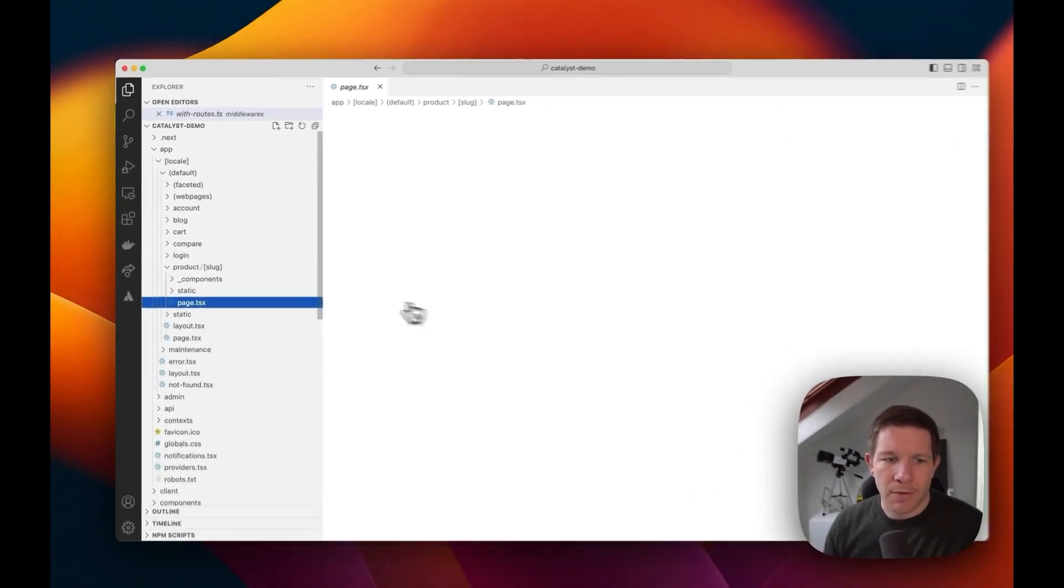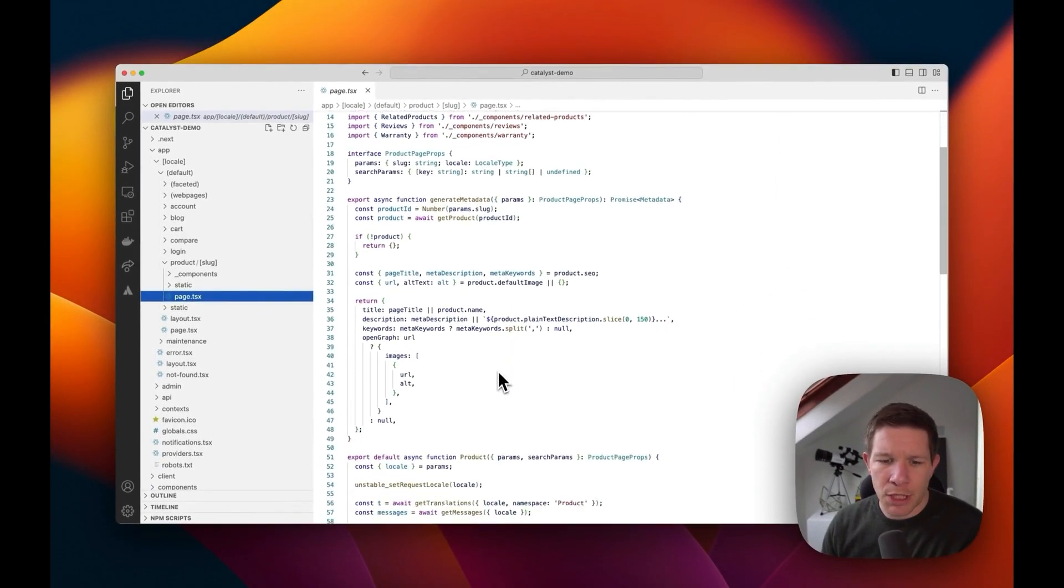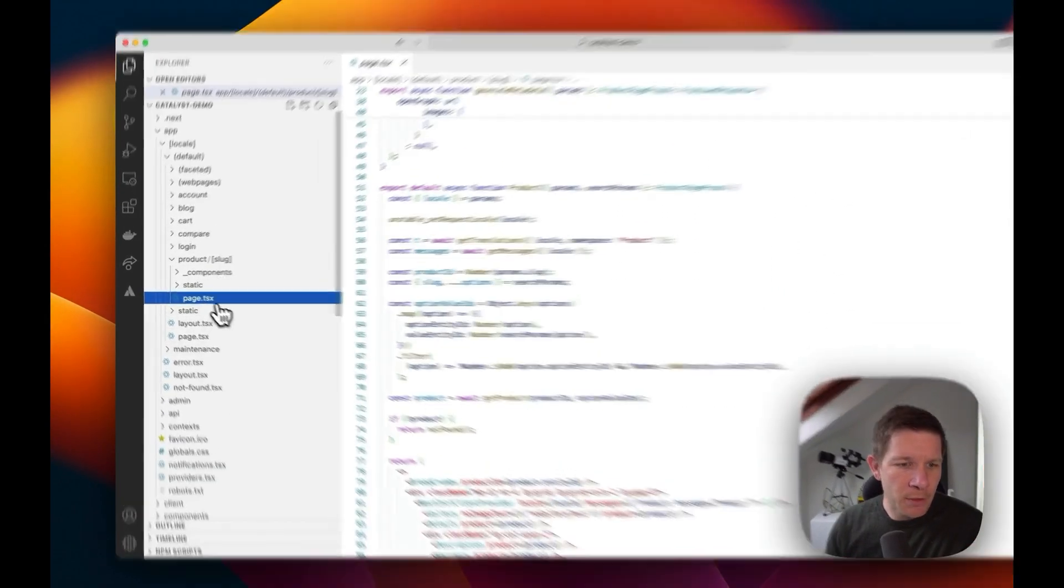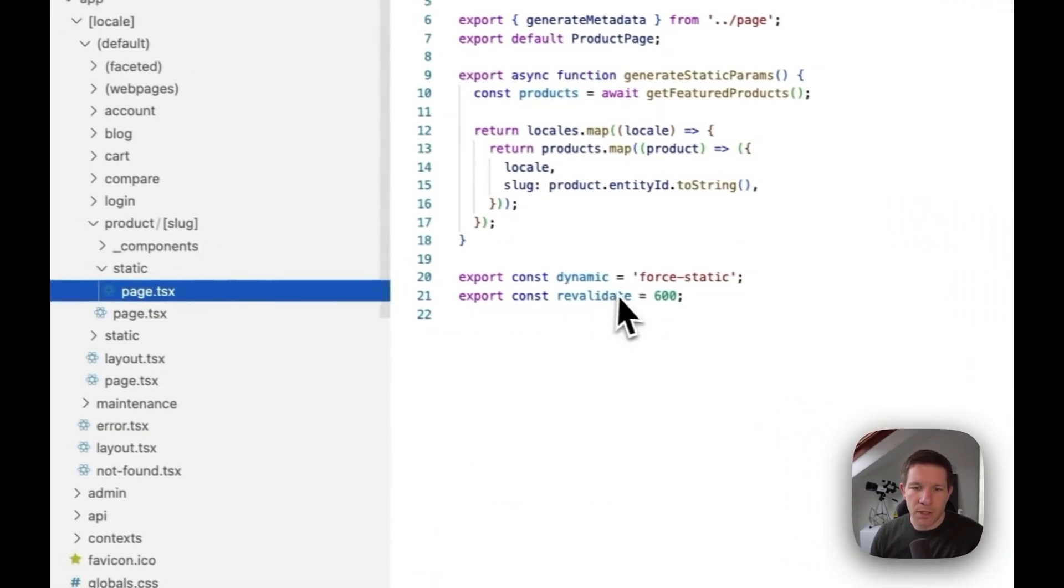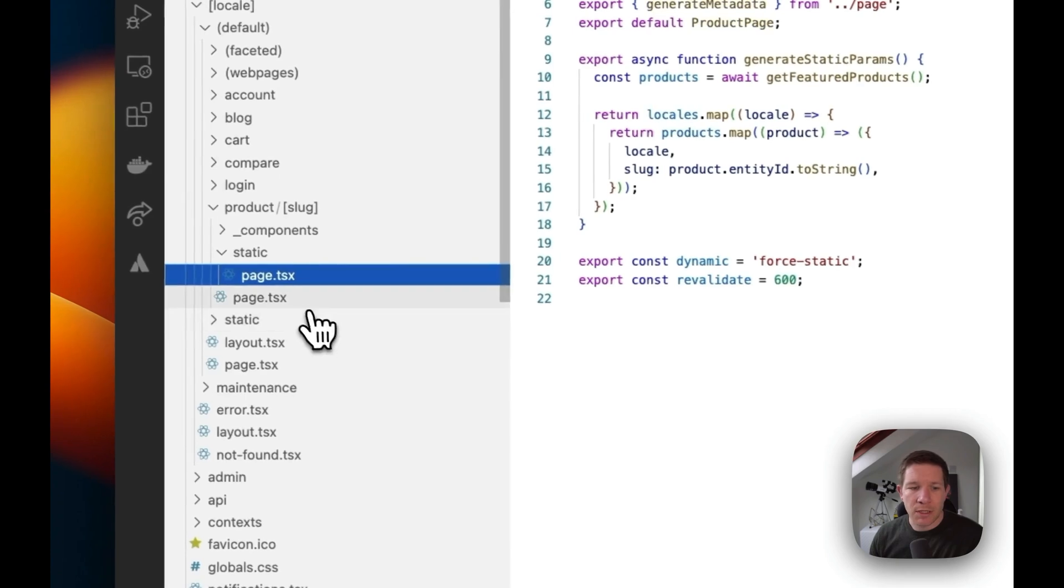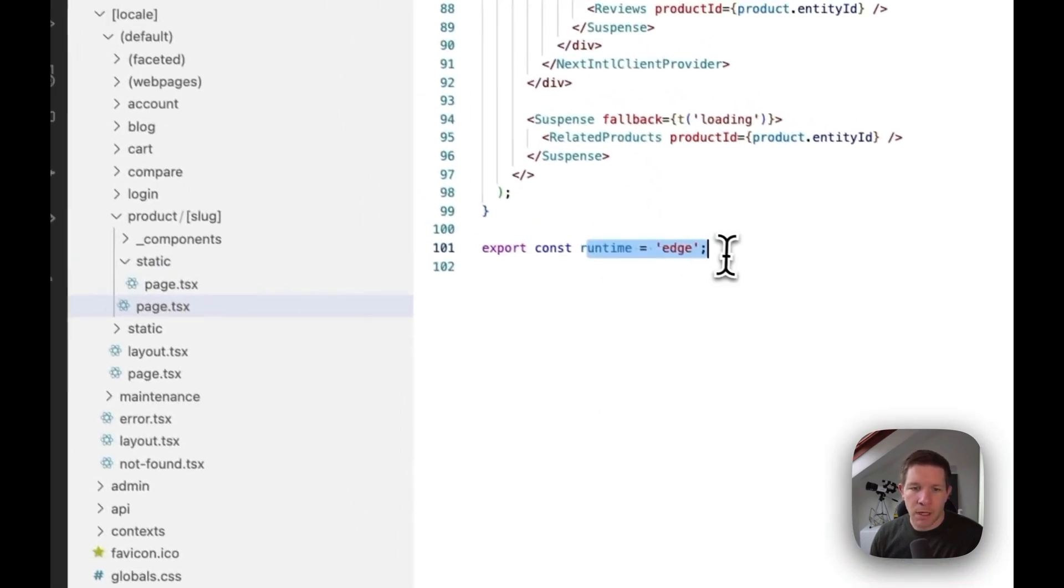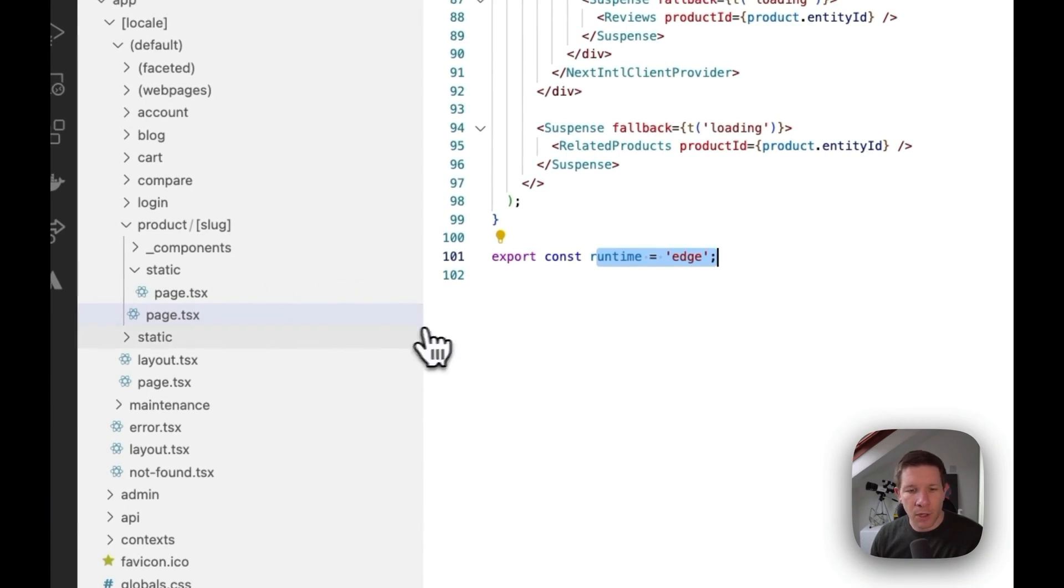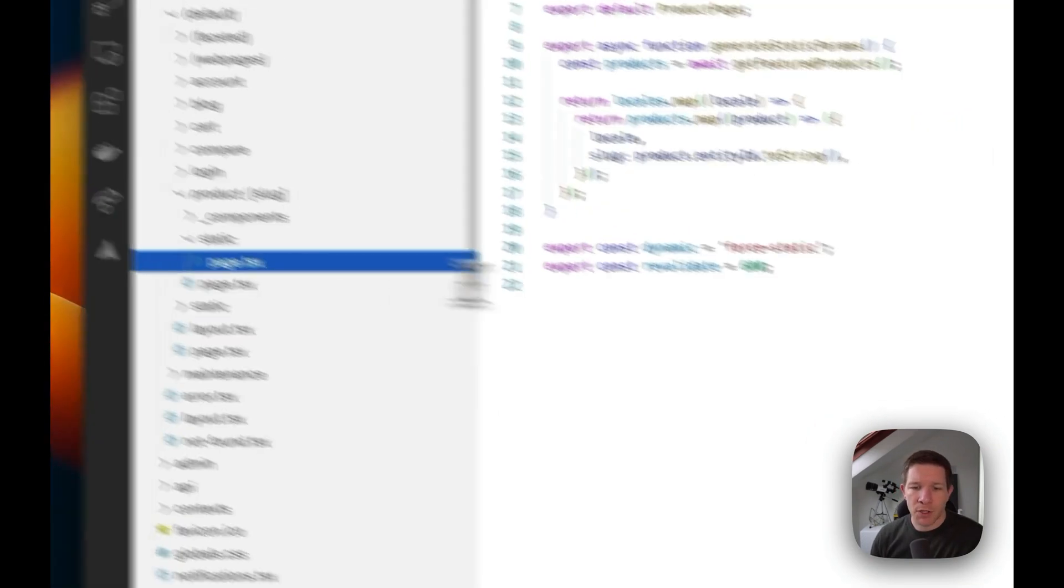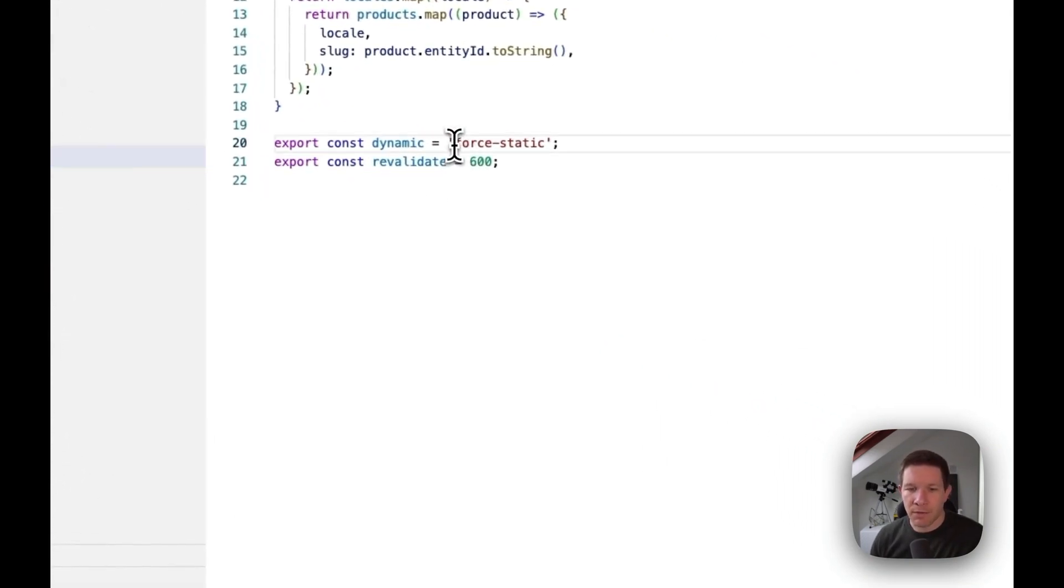Whereas normally the page is on the edge runtime if you are hosting on Vercel, the slash static version of it is forcing it to be a statically rendered page. We know that we're always going to cache some HTML, saying for 600 seconds and render that instead.